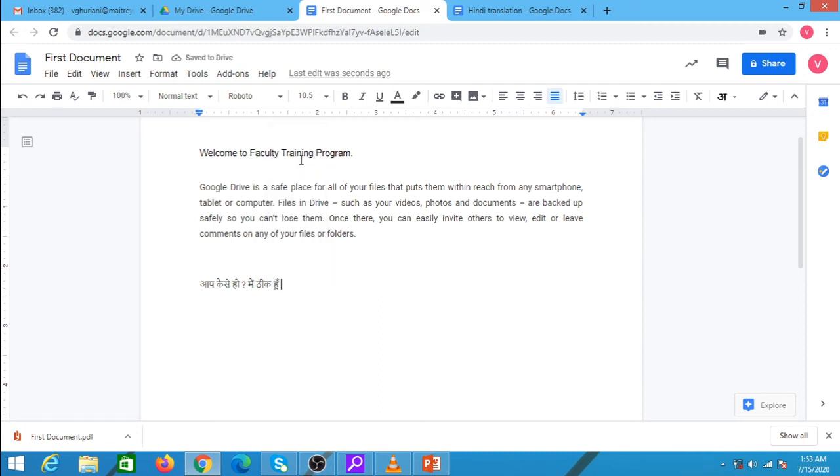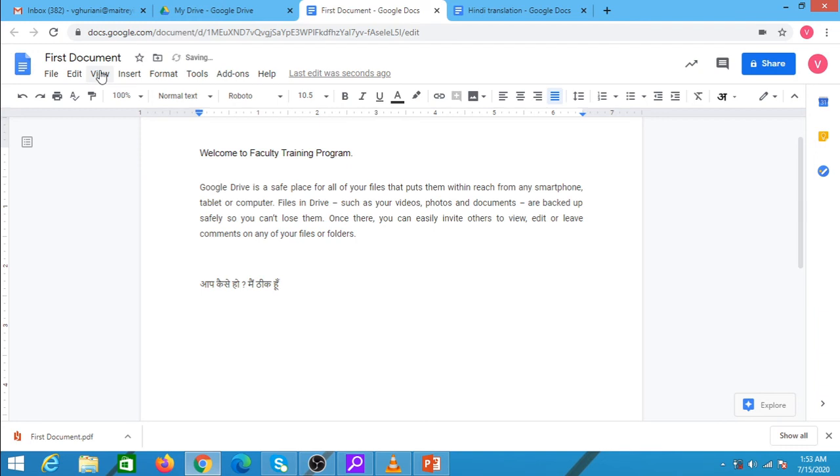This is a very convenient way of typing in Hindi. If you do not have any Hindi fonts or a Hindi keyboard, Google Docs provide you a very easy method of typing in Hindi or in any other language. We could have selected any other language. I will show you.